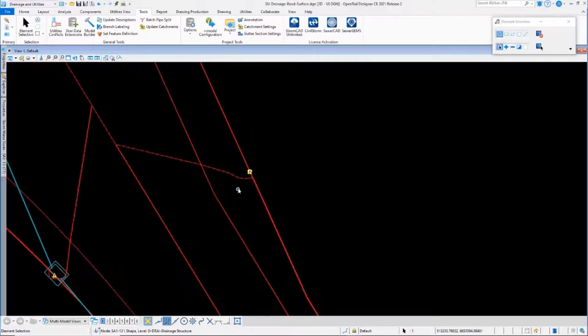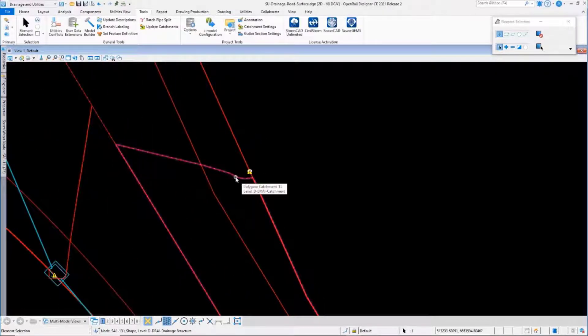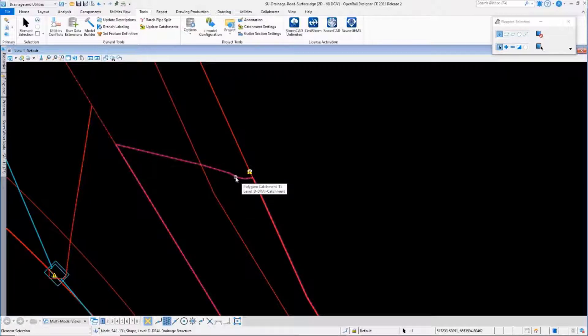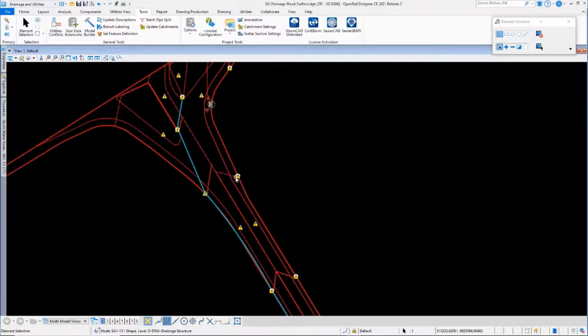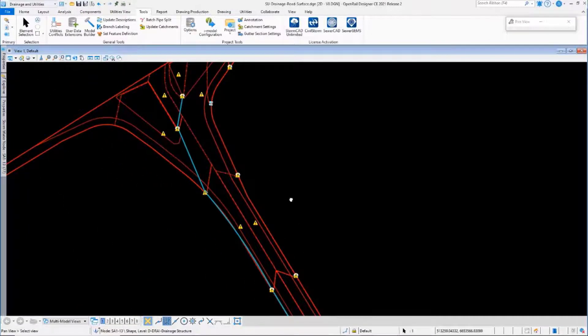Now the problem is that the next catch basin downstream, the catchment area for it, hasn't been updated.